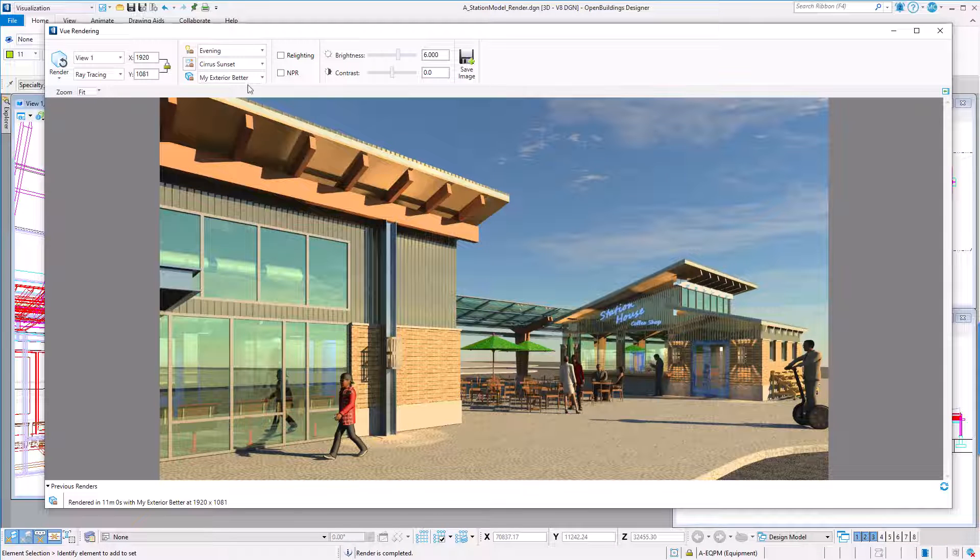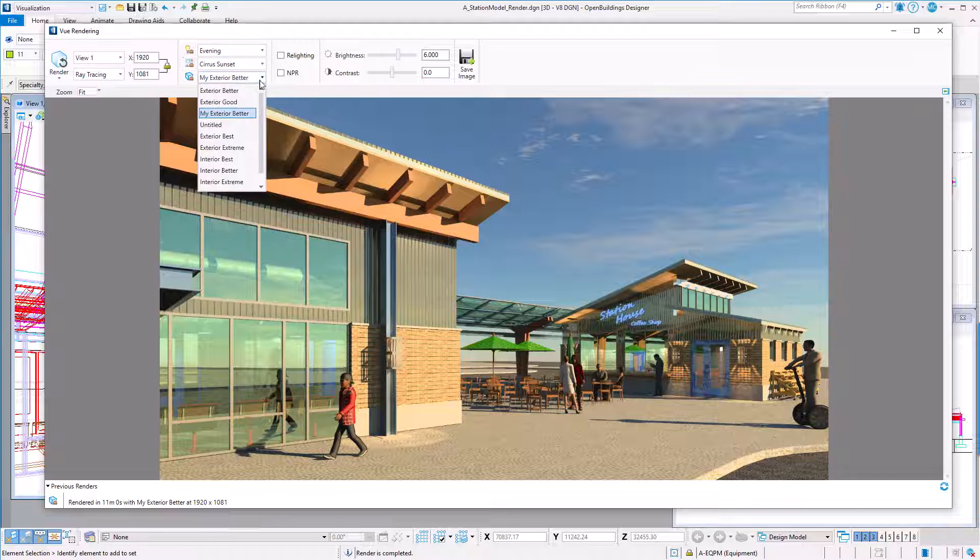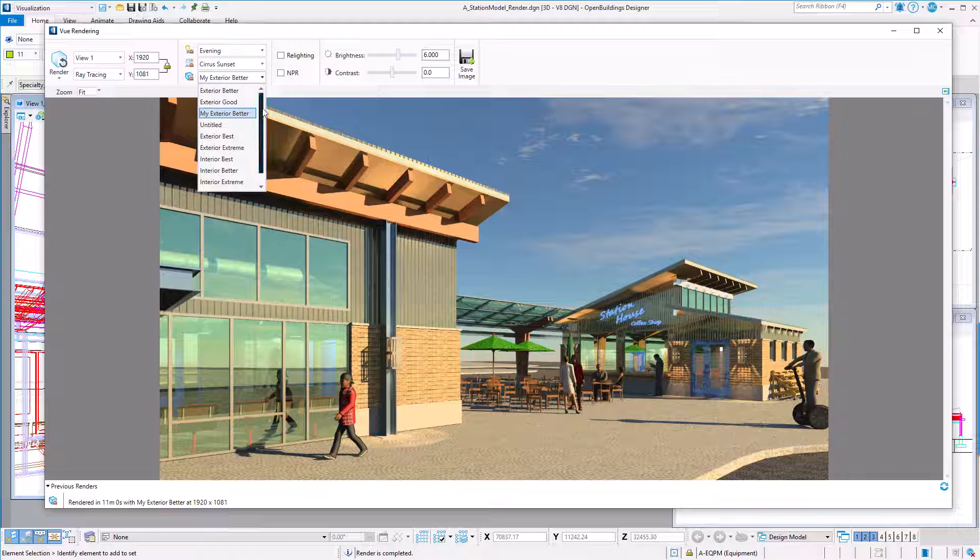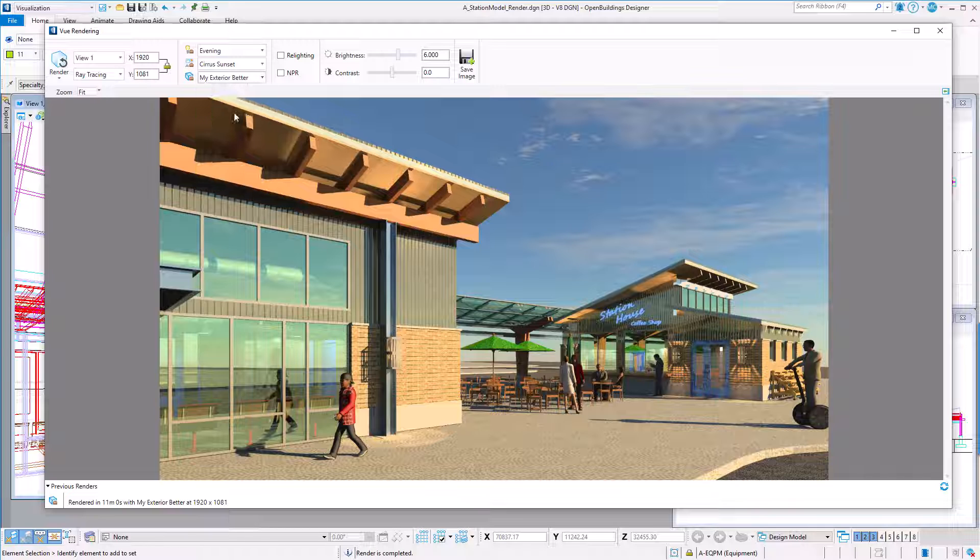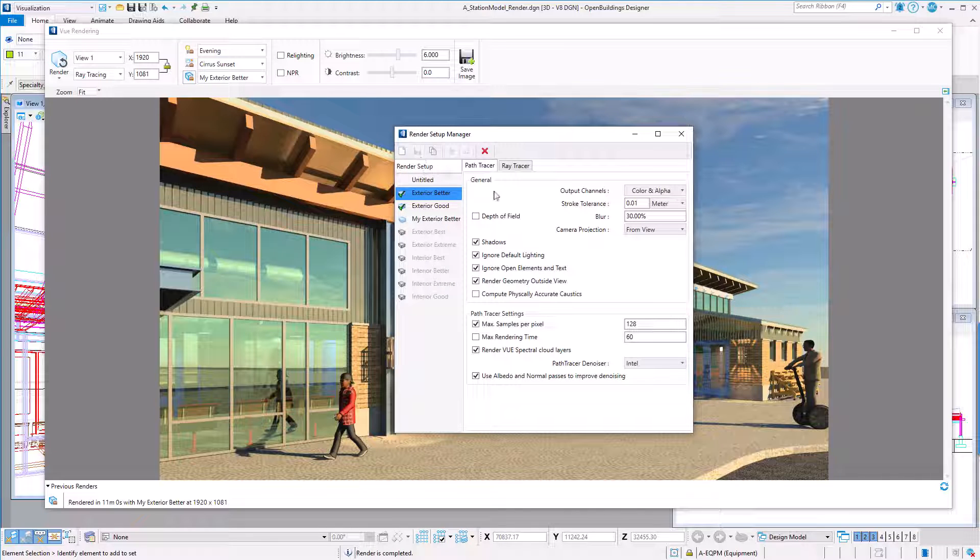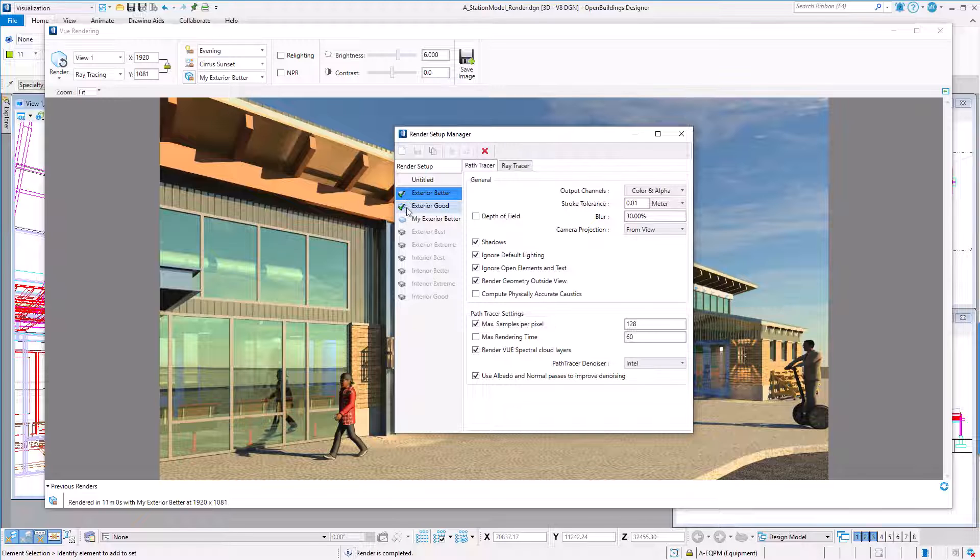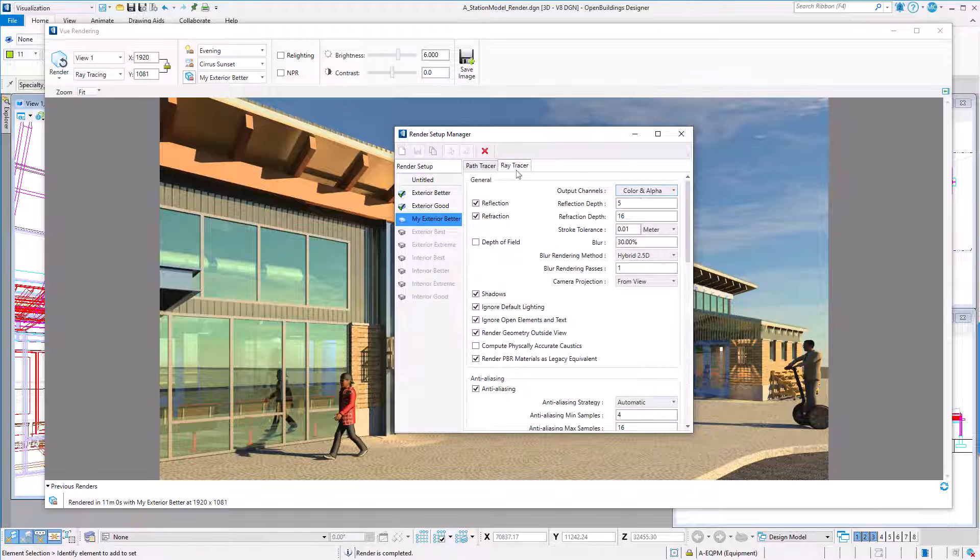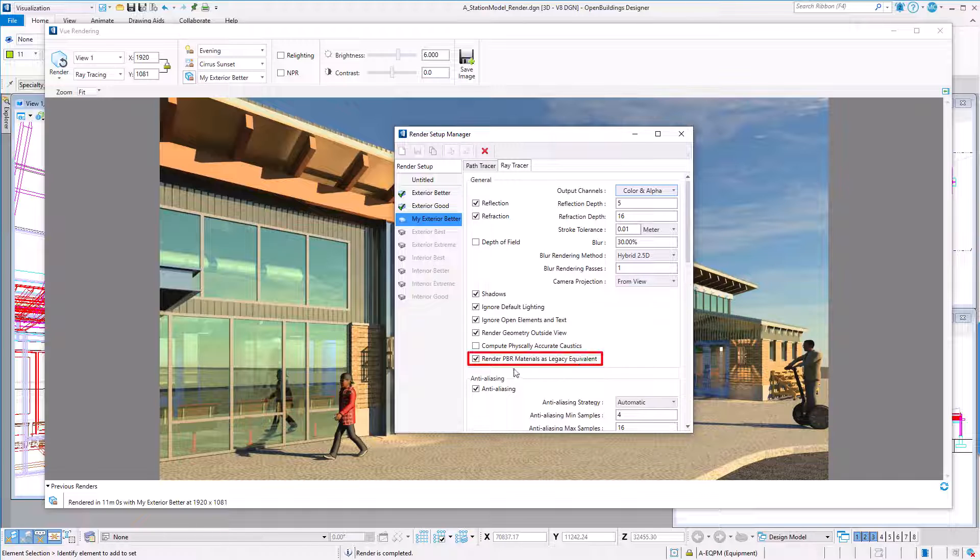Next I will set the render setup. Again, there are a number of delivered presets. Generally they go from good to better to best and then extreme, each improving the quality and taking more processing time. I made a copy of the delivered exterior better. Note there are two tabs here. I want to select the ray tracer tab. I made one change, which is to render PBR materials as their legacy equivalent.